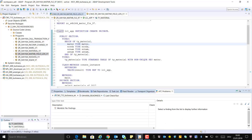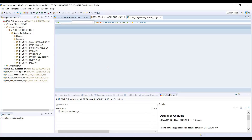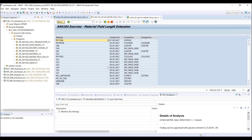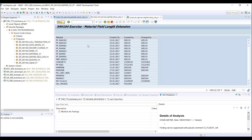Rerun the ATC check again using the context menu Recheck to make sure the finding was solved. The ATC worklist now displays no finding. Execute your program by putting the cursor into the source code and pressing F8. The correct data is now displayed in the table.